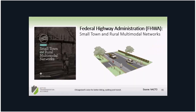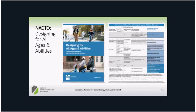Two other resources to mention: first, a recently released publication — 'Small Town and Rural Multimodal Networks' from the Federal Highway Administration — which has great examples and covers pavement markings, signage, and other treatments. A great resource worth citing when advocating in your community. Second, NACTO's 'Designing for All Ages and Abilities' — a great publication with a flow chart to help determine an appropriate treatment based on how busy the road is and how many lanes it has.